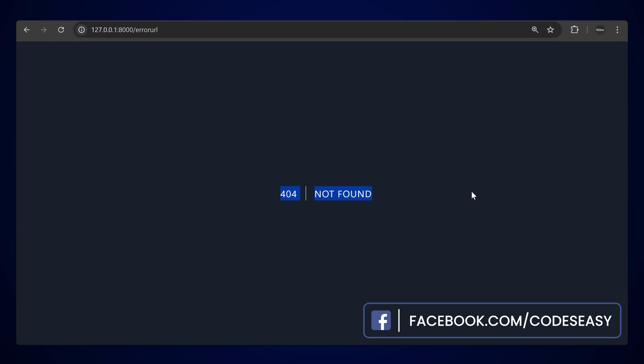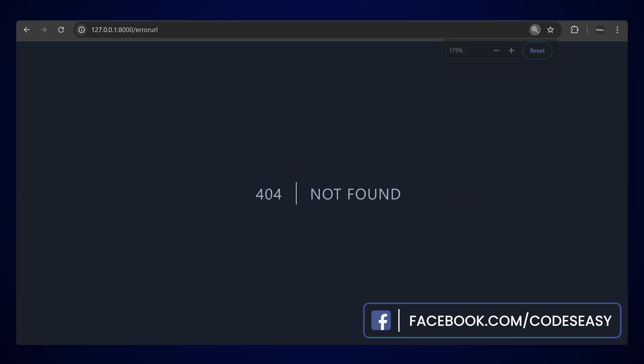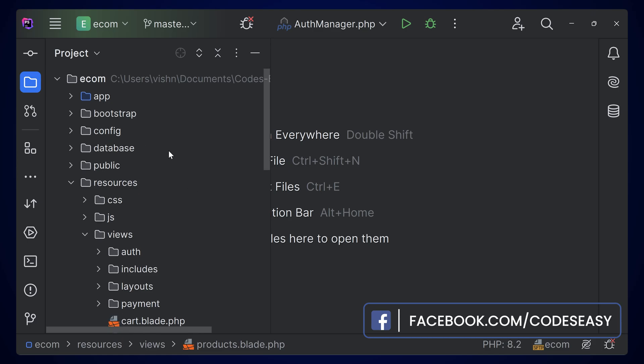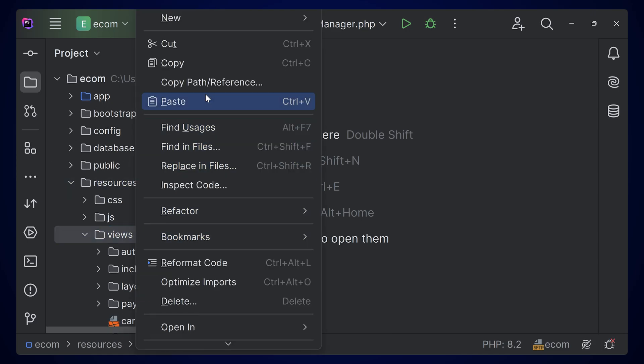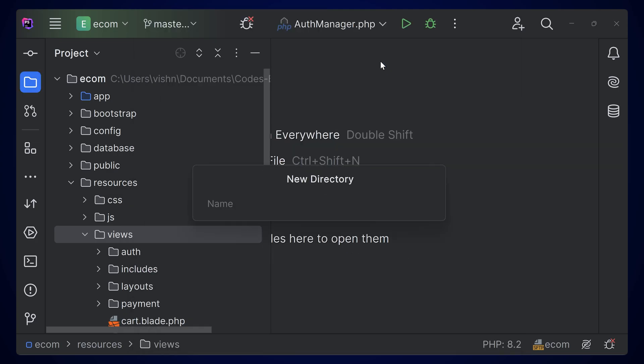You can see this is the error page that we're having, 404. Now we'll be seeing how to change this and create our own custom error pages. It's very simple to do that in Laravel—you have to simply come to your project, go to resources, inside the views you can create a new folder and name it errors.